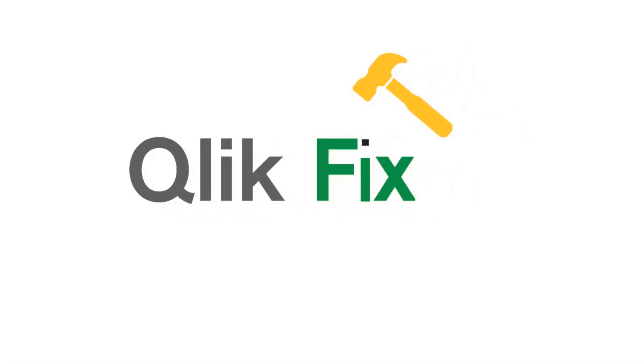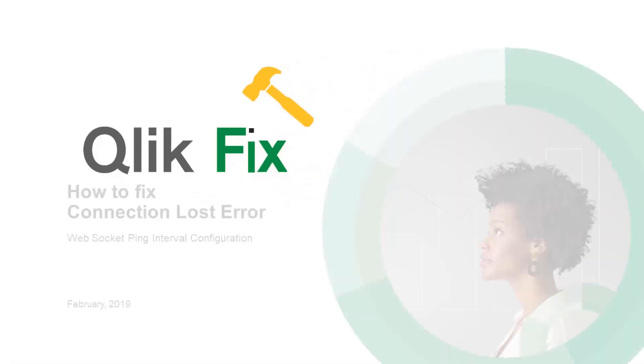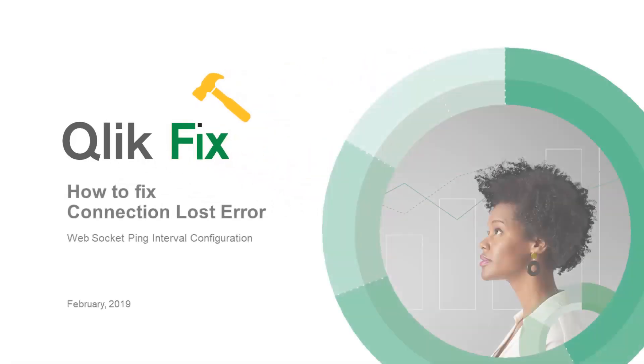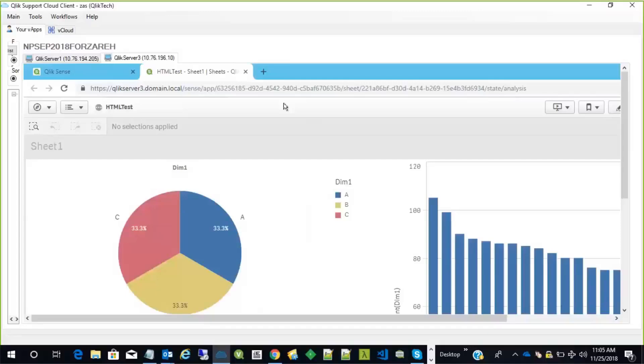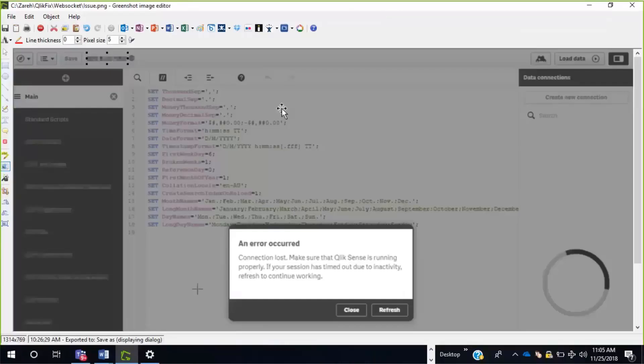Hi, and welcome to ClickFix. In this video, we're going to talk about connectivity issues when working with ClickSense in the Hub. Users might get a communication error like connection lost. If so, it probably looks something similar to this.